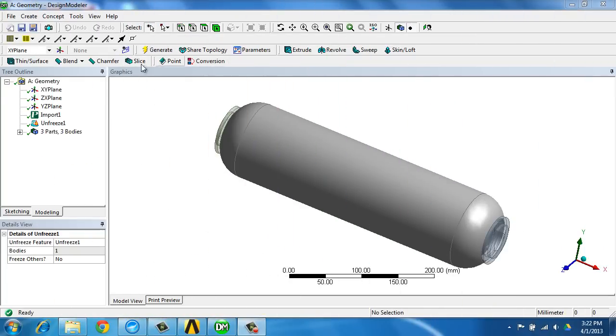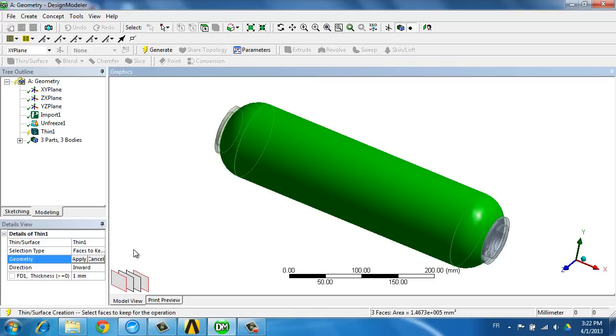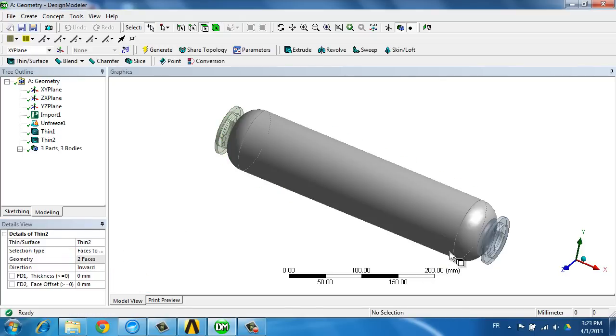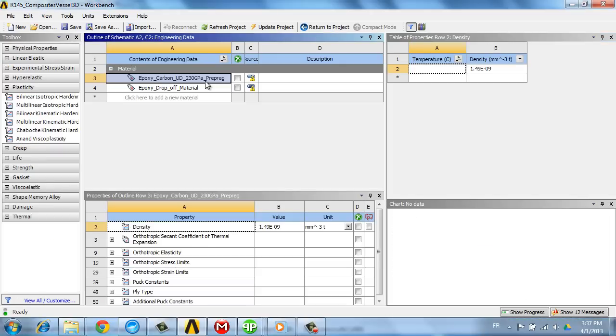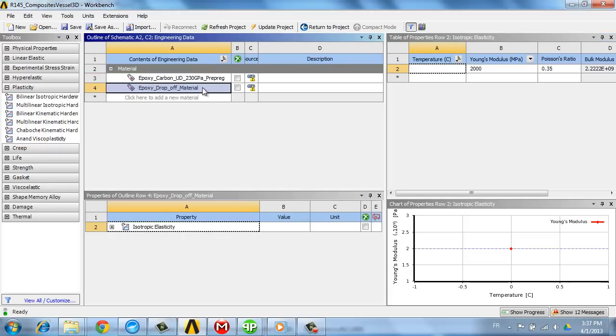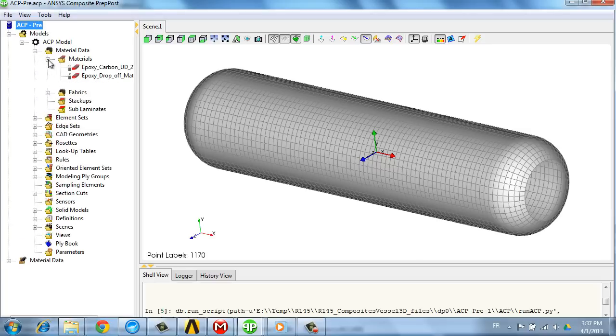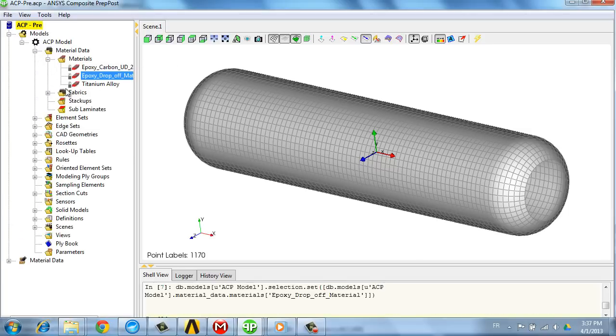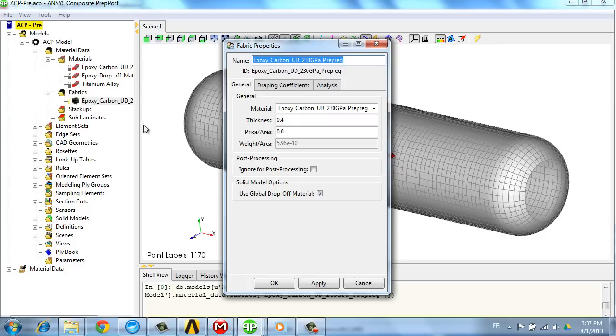We start from a CAD model of the pressure vessel that we are going to simplify to extract a surface used as a mold for defining the plies of the composite structures as well as the materials. Once the materials are defined, we can define the fabrics that will be used so as to get the thicknesses of the plies.